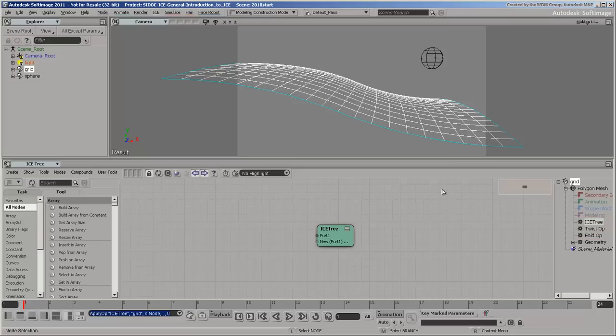You build ICE trees by plugging nodes into the ICE tree root to get, modify, and set data. Deformations modify point positions, so you should start by getting the current point positions of the grid.